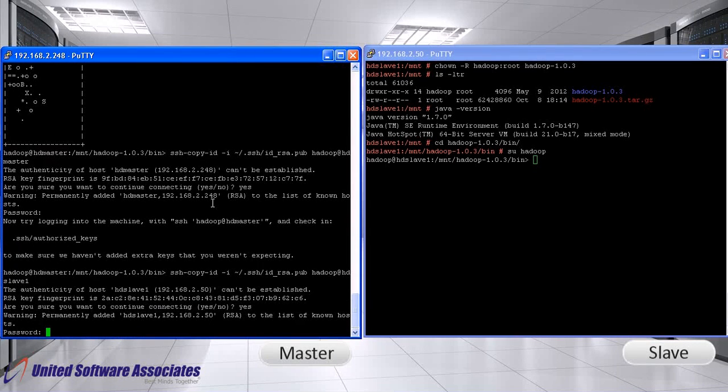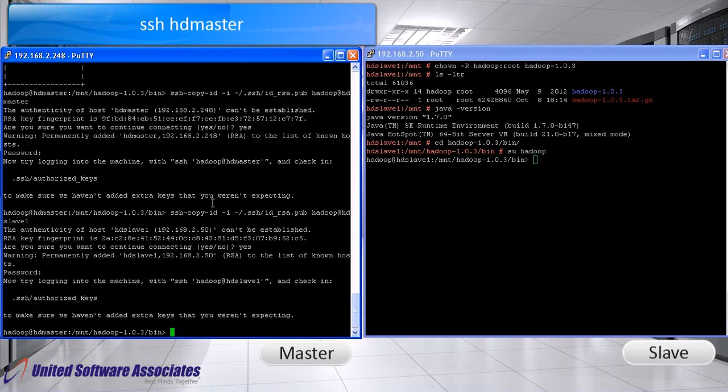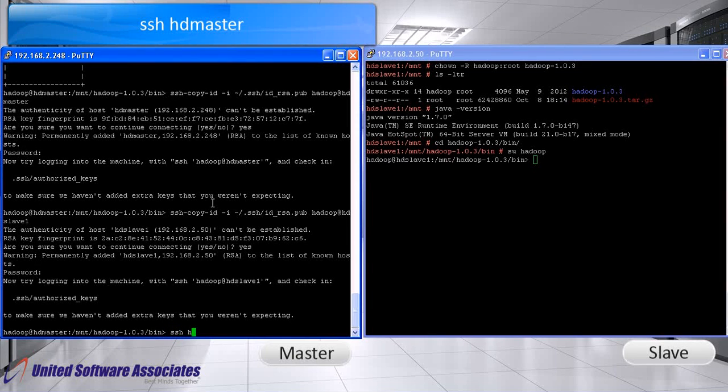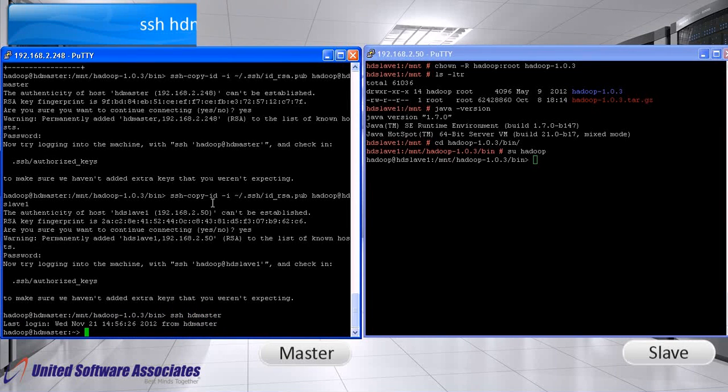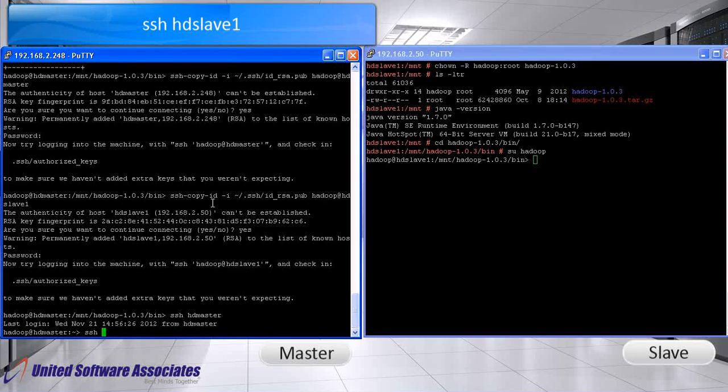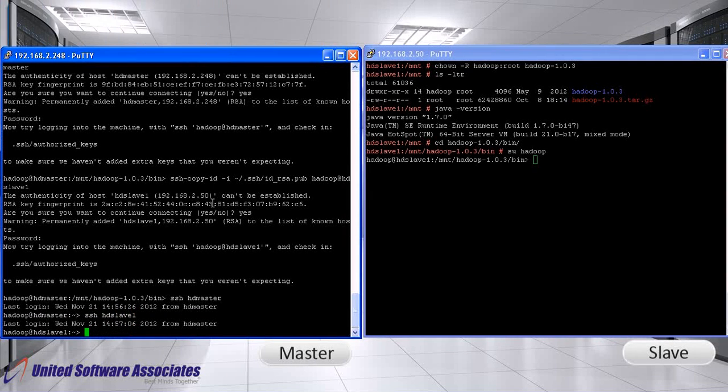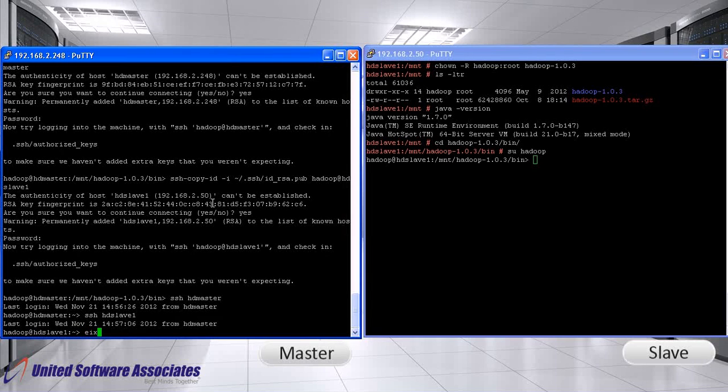Now, let us test the connection from Hadoop to host hdmaster. As we can see, it did not ask for password. Similarly, test connection from Hadoop to host hd slave. Thus, a secure connection is formed between user Hadoop and host hd slave and hdmaster and there is no need to enter password each time.